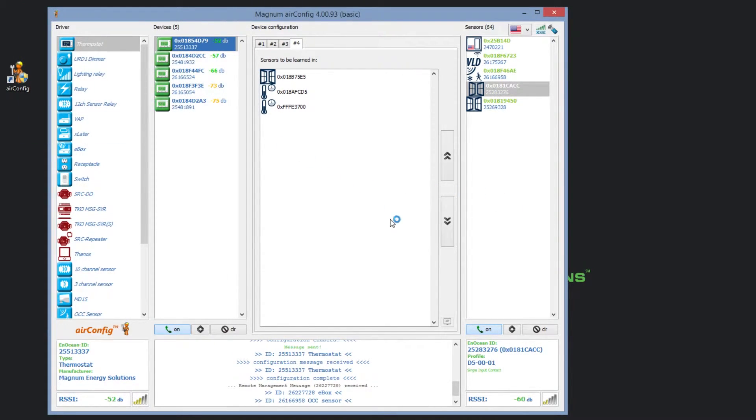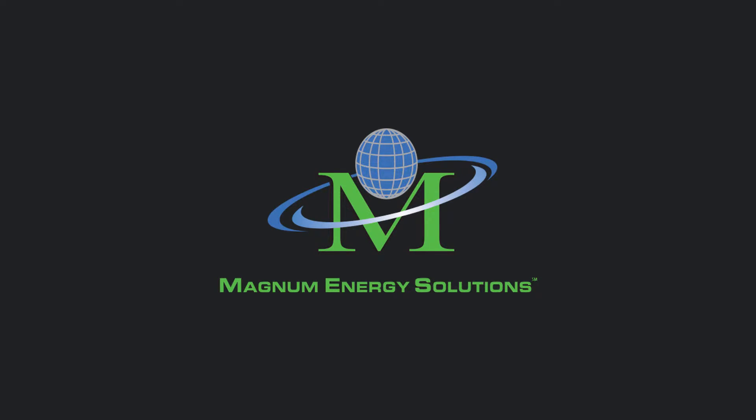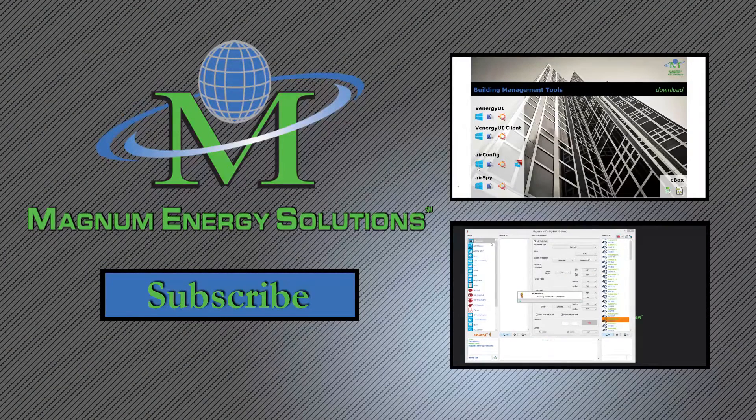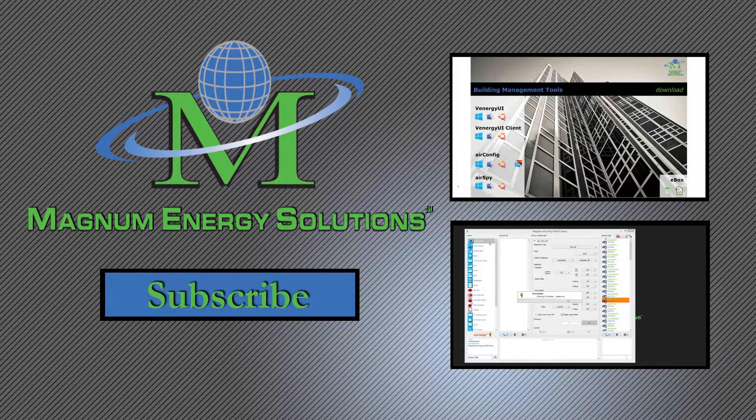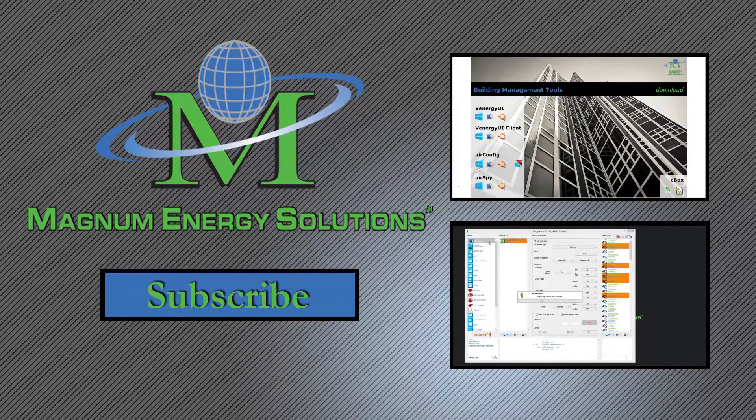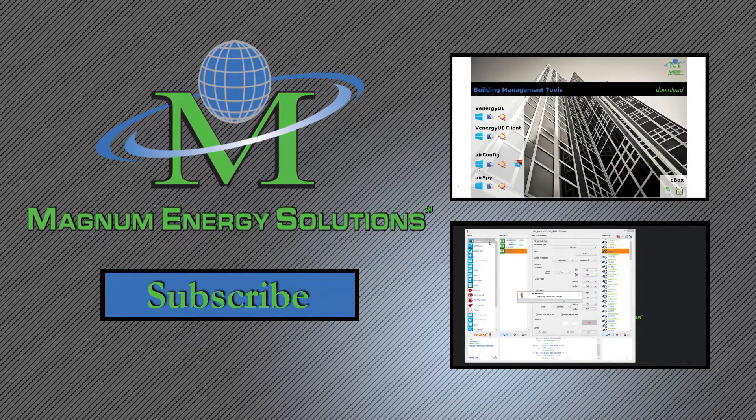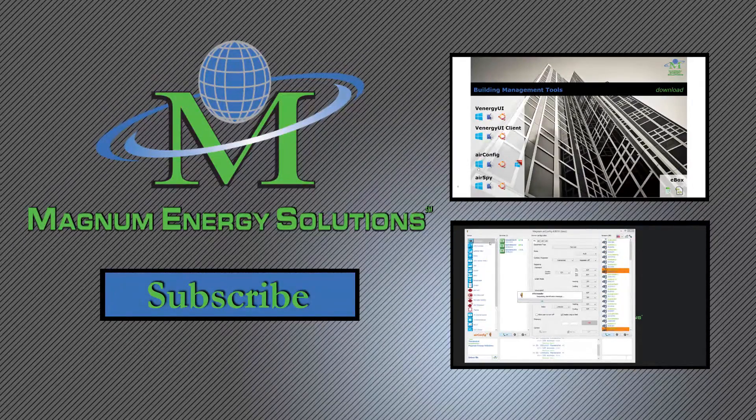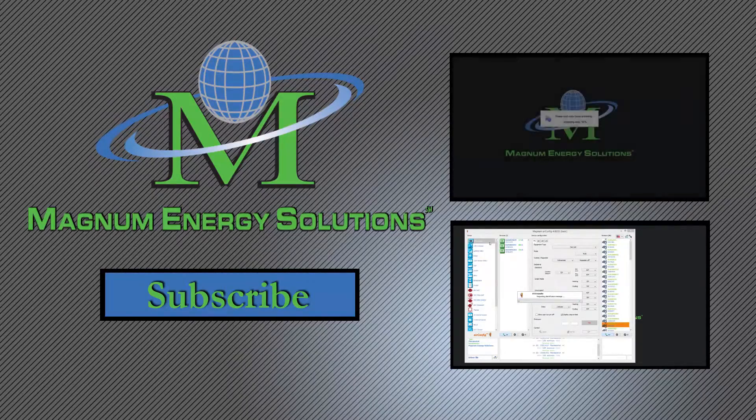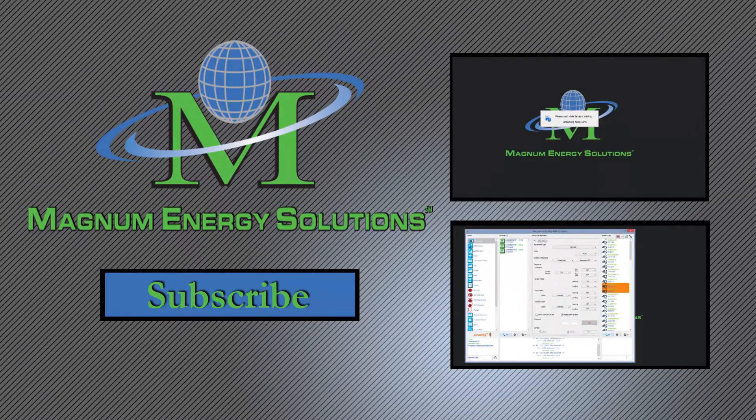This concludes the tutorial on the basic actions you can take with sensors in our air config tool. You should now have a better understanding of the sensors column in the air config tool, be able to identify and create sensors so you can have devices paired with them, and will know how to save and print your sensor and sensor lists. Subscribe for more tutorial videos on all of the Magnum Energy Solution product line. And if you have any questions, you can find our contact information in the description below.